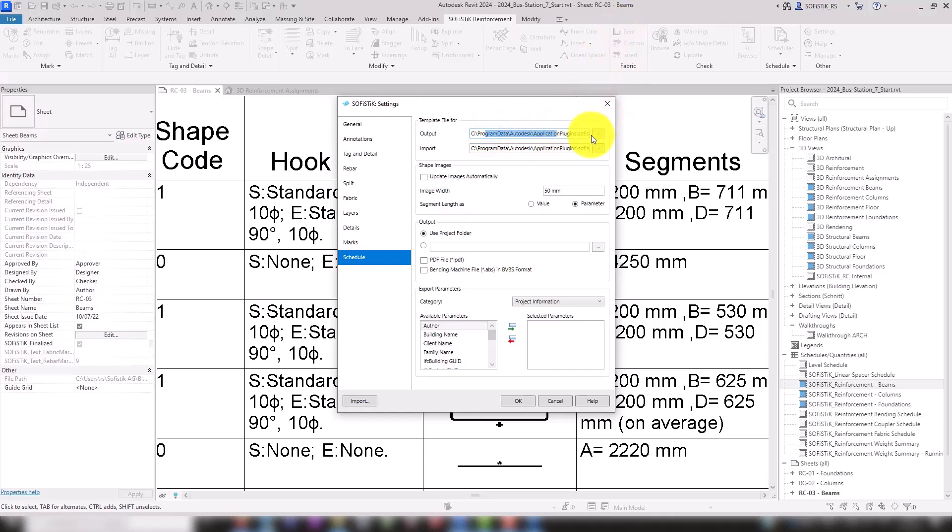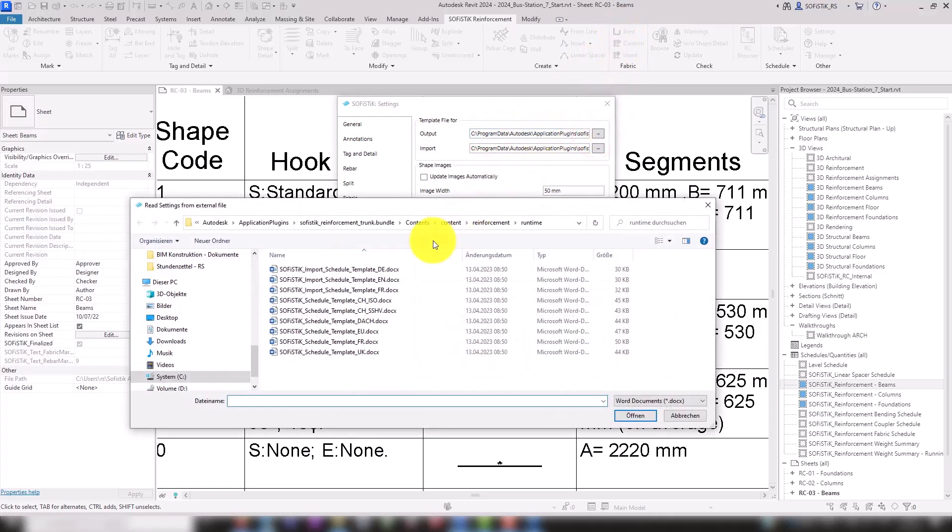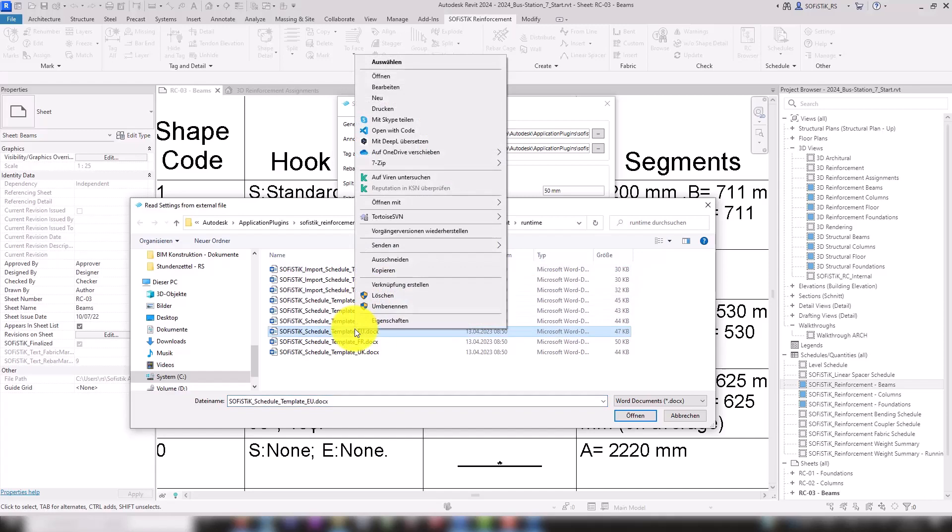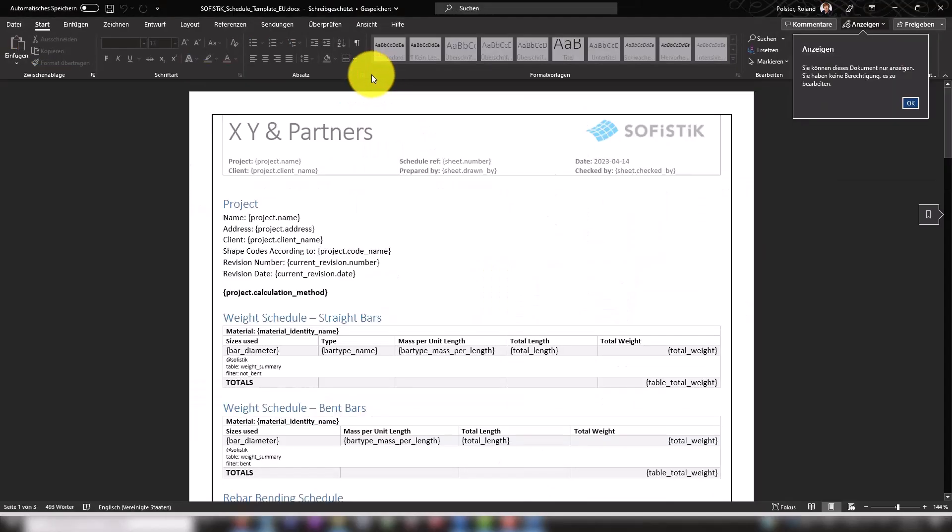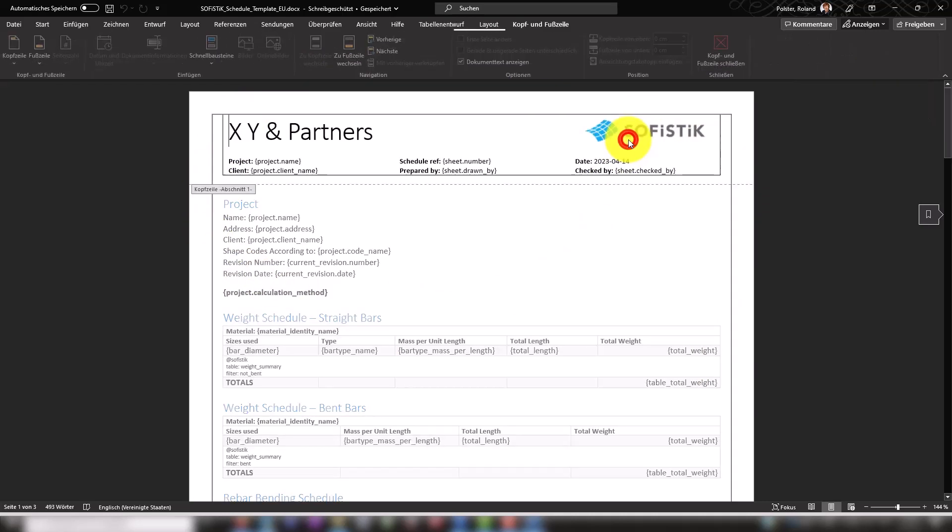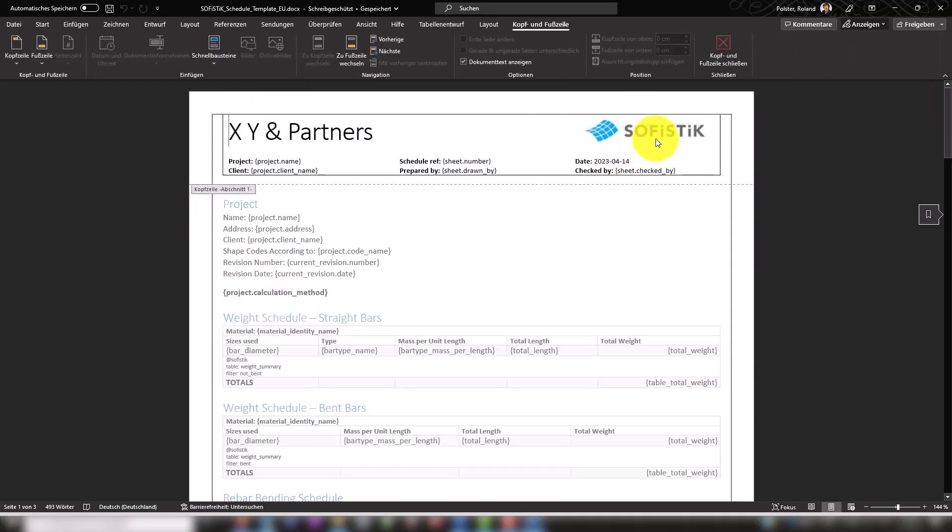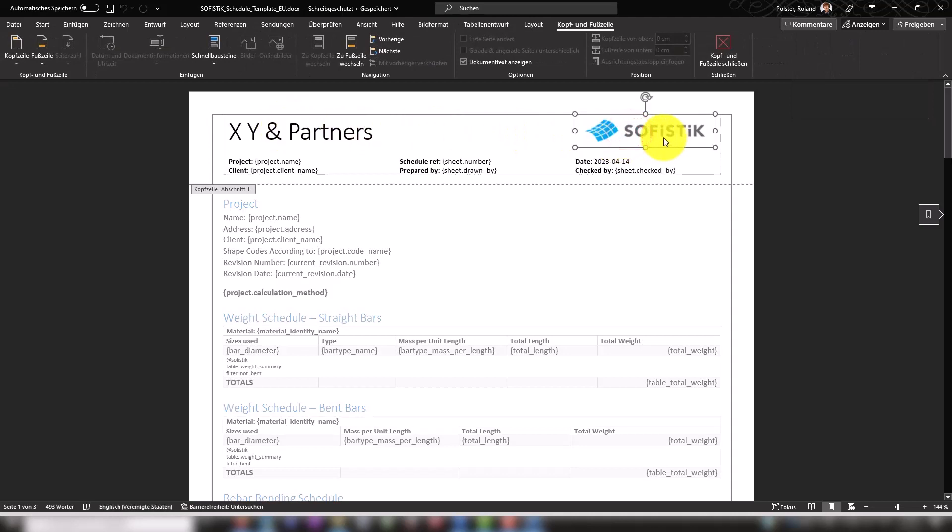Let's take a quick look. You can freely customize these template files according to your preferences. For example, you can add your company logo here in the header or wherever you wish actually.